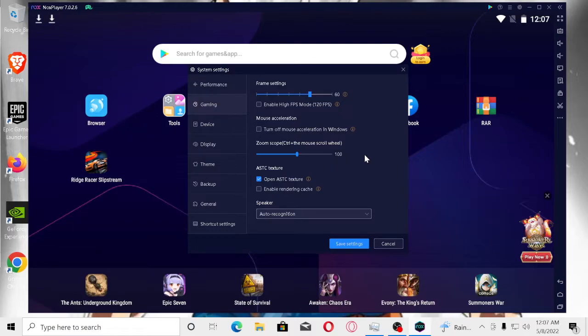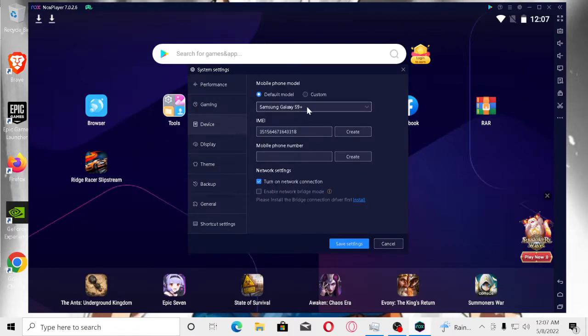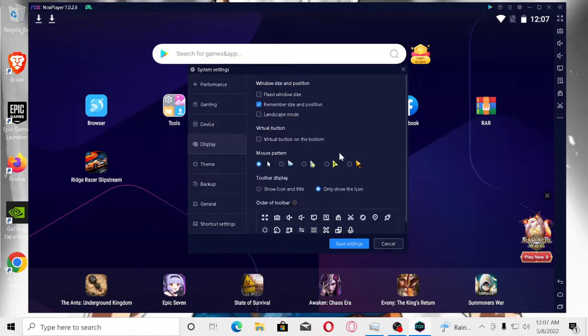I turned off mouse accelerator because it has an issue with drifting, especially when you're using a controller. The device you're going to be using is an S9+. No mobile number or anything else needed.